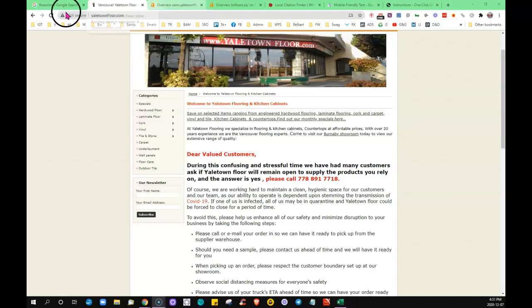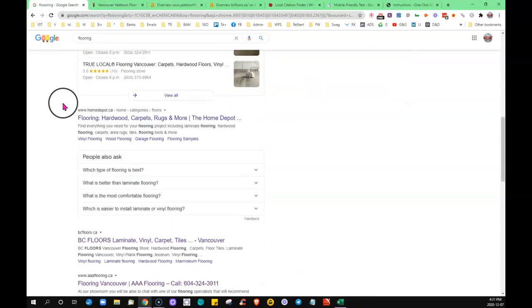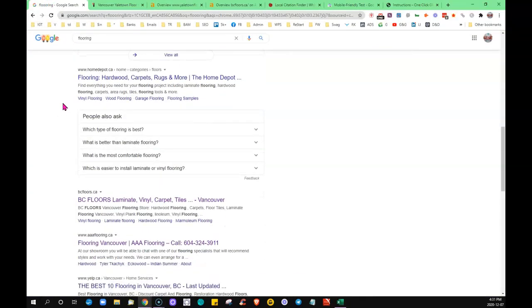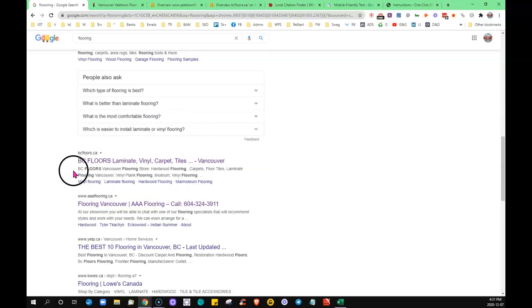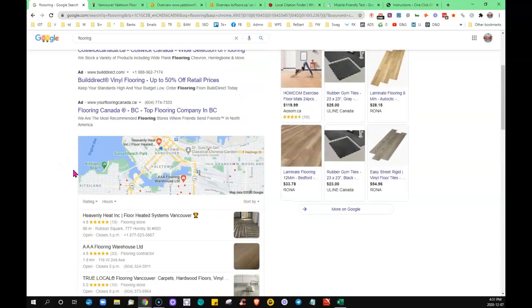So what I've done is I've taken, as I said, I did flooring as the keyword, and this site here, this business here, was the number one organically. Google will always set up their page, the front page, the same.